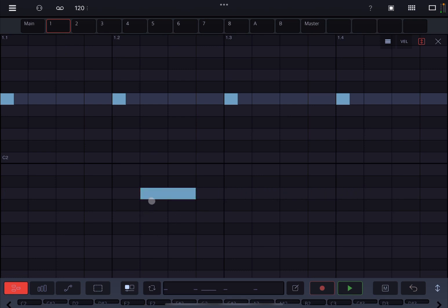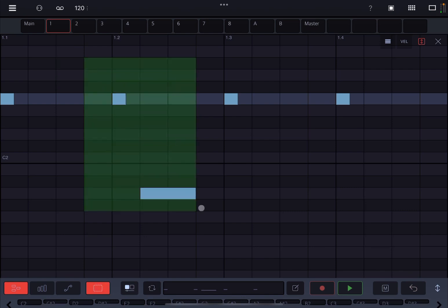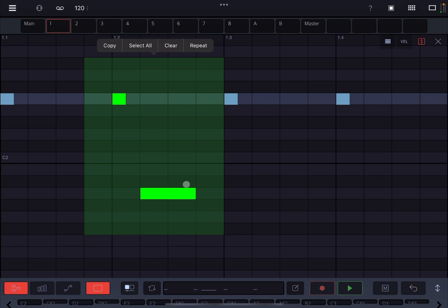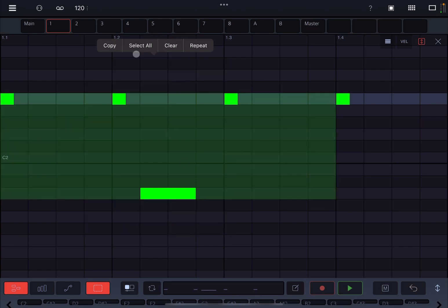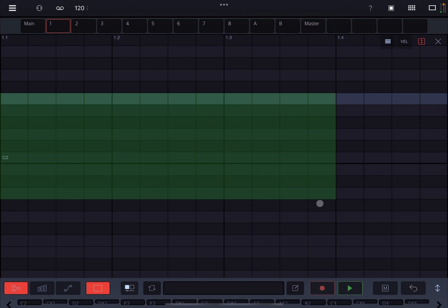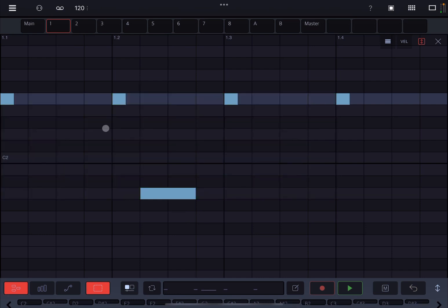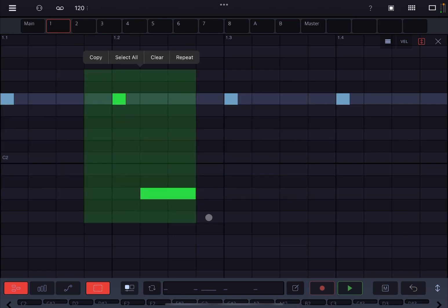If you want to select more notes, you cannot do it like so. You need to activate the lasso here or the selection tool. Then you click and hold and you can now select multiple notes like so. A menu appears here where you can copy, select all, and you can clear here for example. Then you can click on the undo button to go back to the previous state.